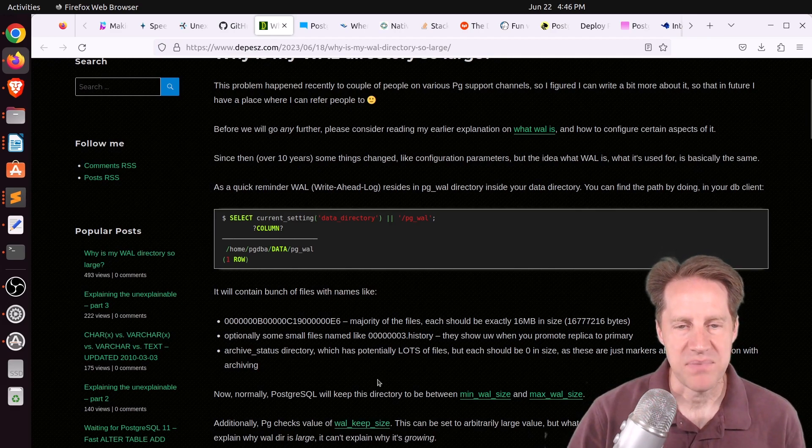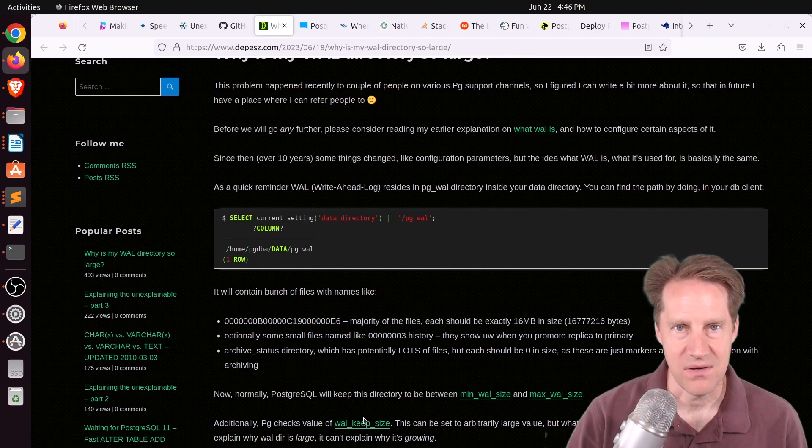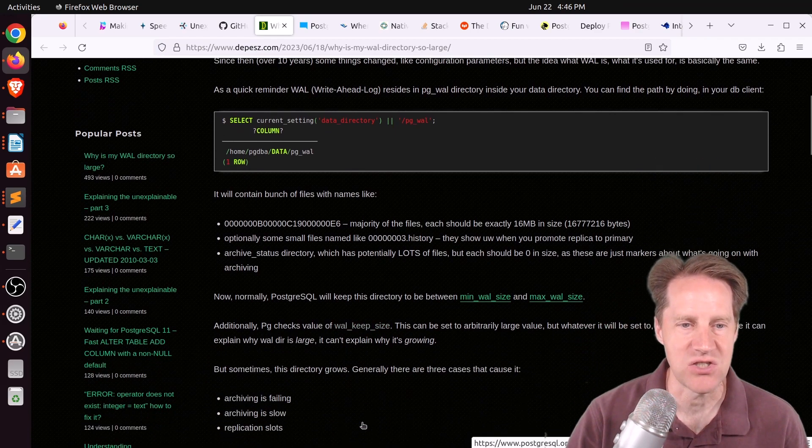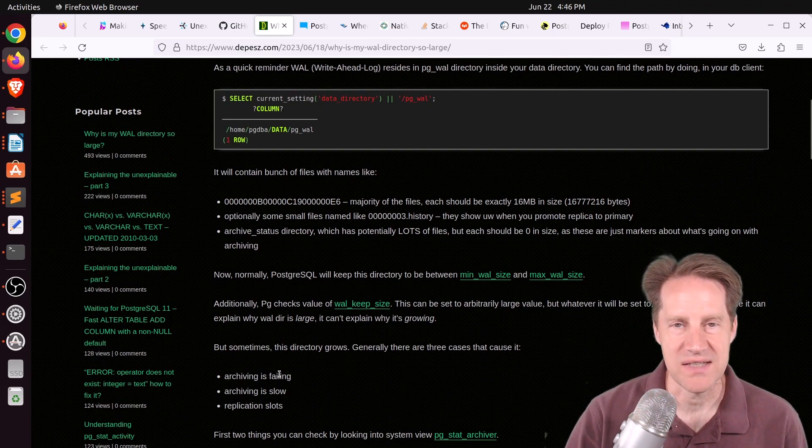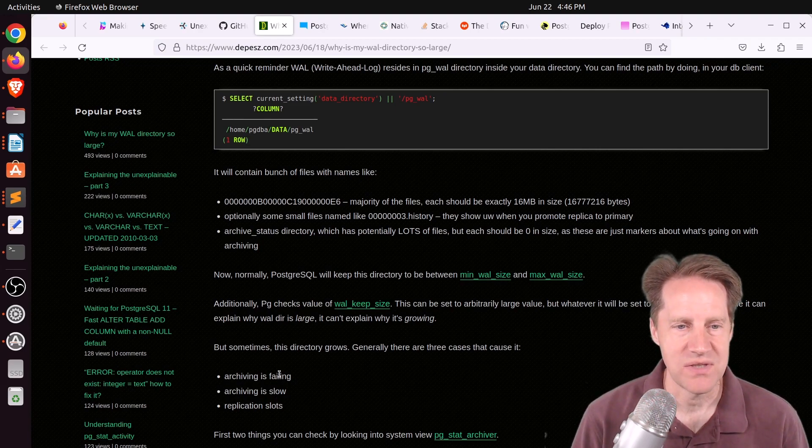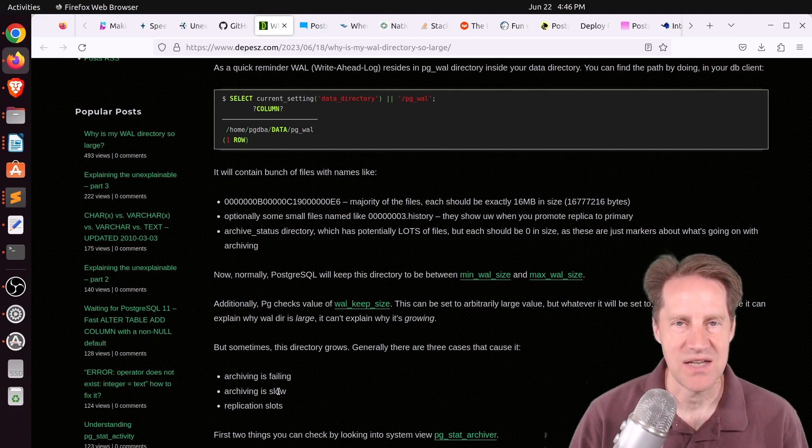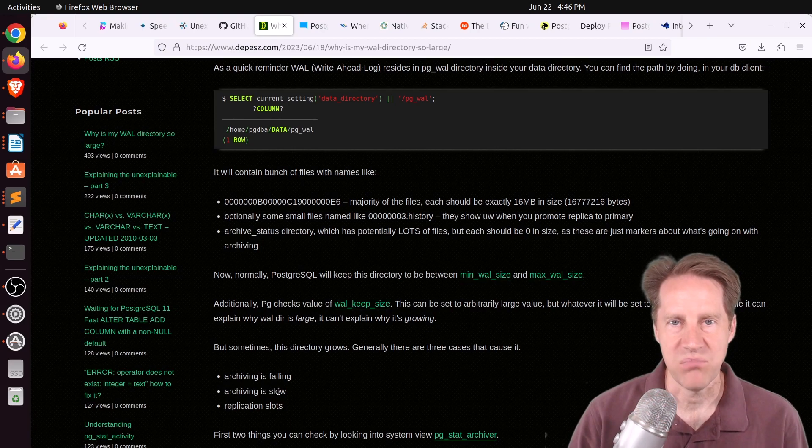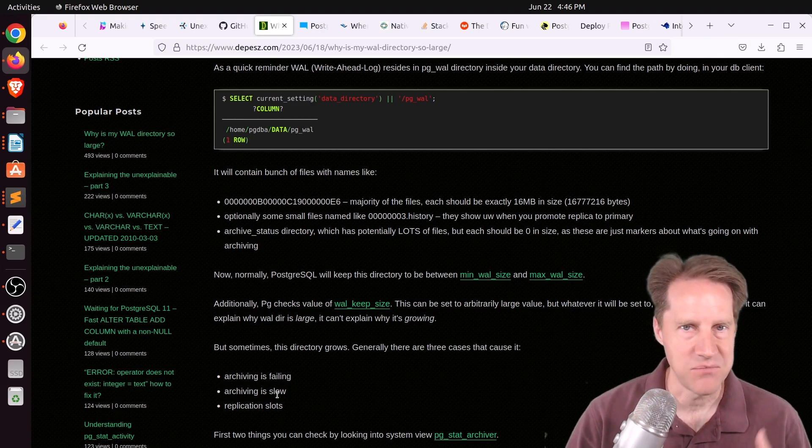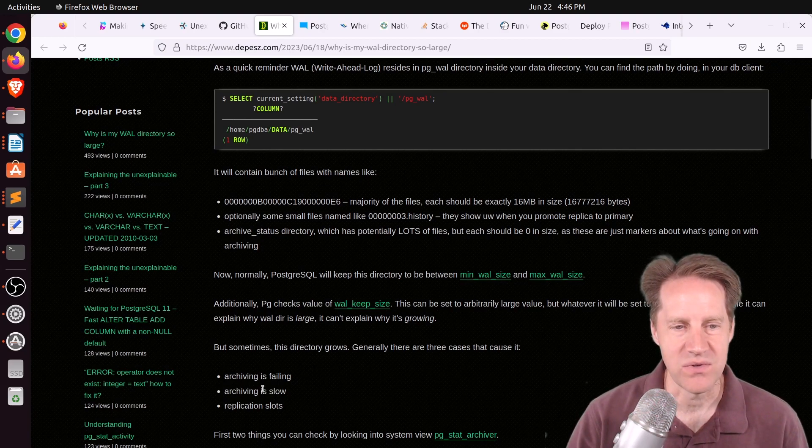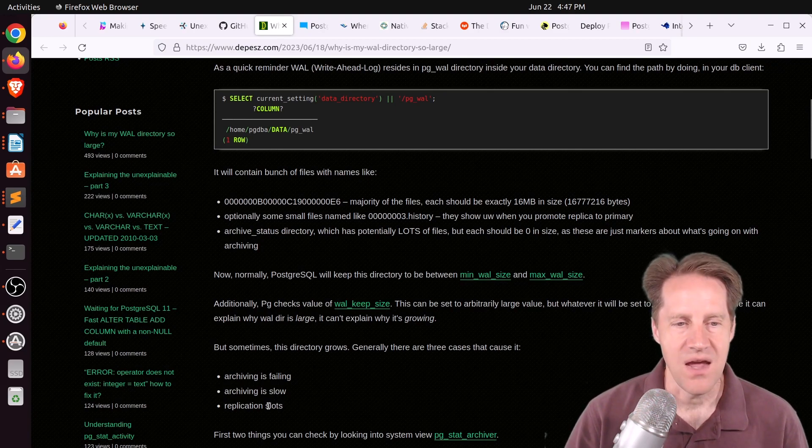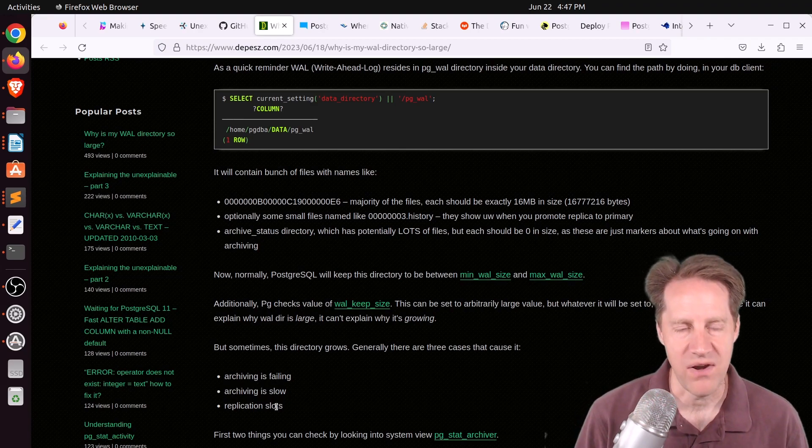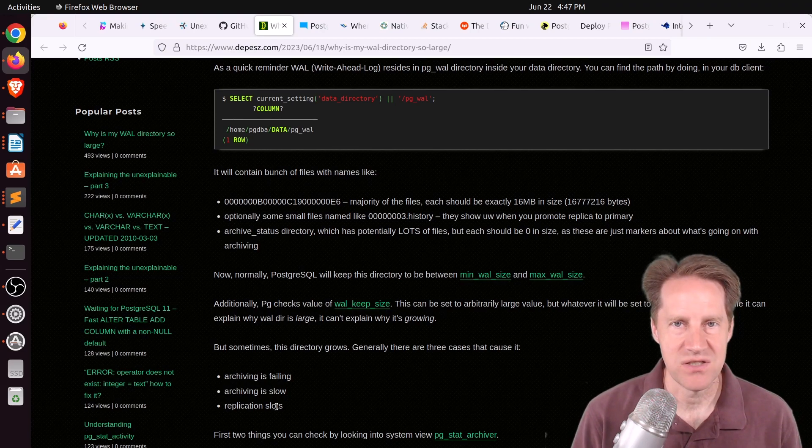And so what happens is when these wall files are no longer needed, they either get deleted if you're not archiving the wall or archive that wall to a separate location. So the reasons that wall can start to stack up is that the archiving process is failing. Maybe you have a bug in the command you're using. You're not archiving the wall. The second option is archiving is slow, so you're inserting data, changing data so fast that the archiving process can't keep up. Now, I've generally only seen this if you're using some sort of over-the-network object storage, like trying to send an individual wall file to S3. That can definitely be slow, and you can insert data faster than you're actually archiving.